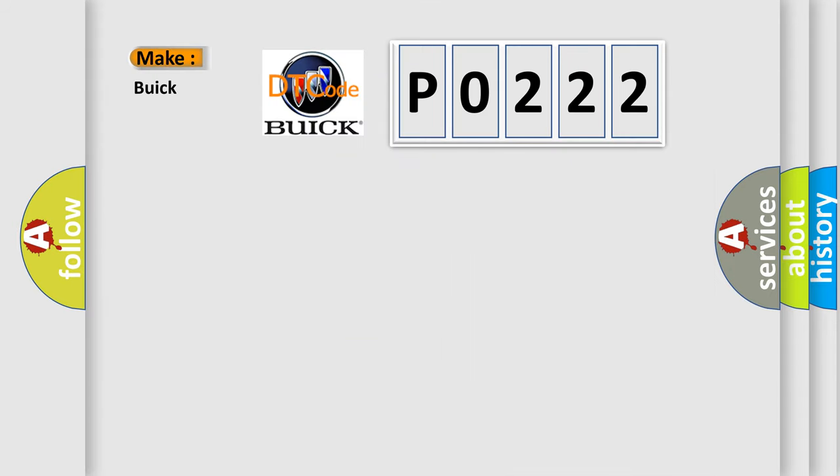So, what does the diagnostic trouble code P0222 interpret specifically for Buick car manufacturers?